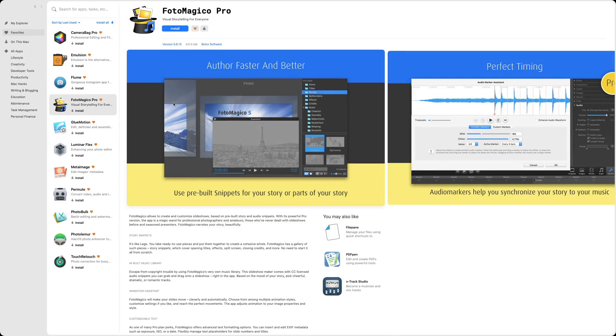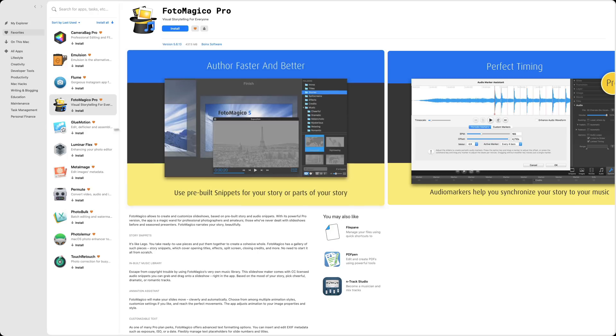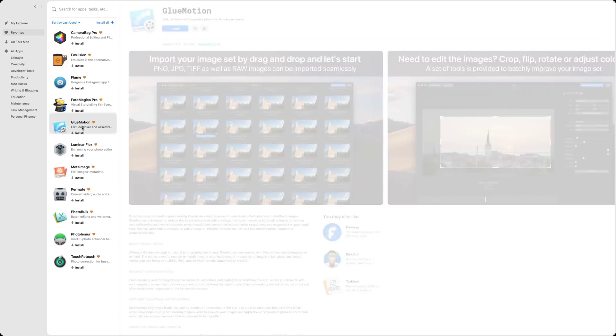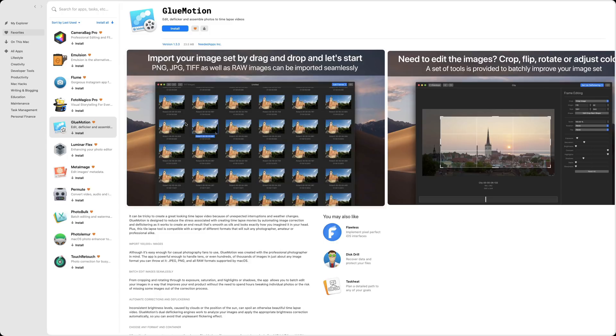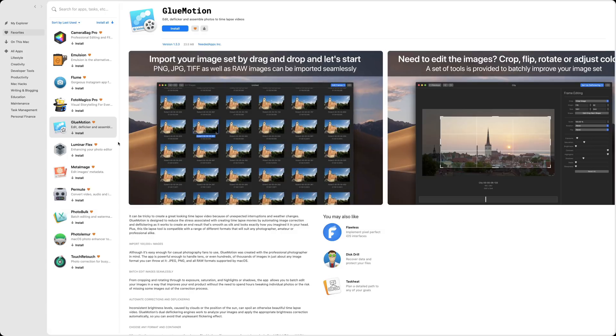PhotoMagix Pro. This is for doing customized slideshows. Never used it. I have heard of it, but I've not used it. GlueMotion is for time-lapse video. I've not heard of it. And this is one that I am going to try out cause I like doing time-lapse video. And I want to check that out.